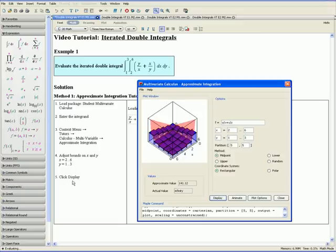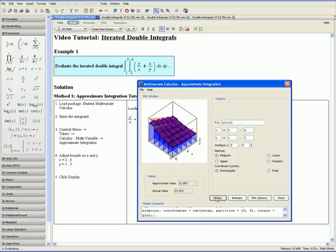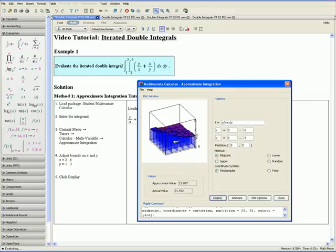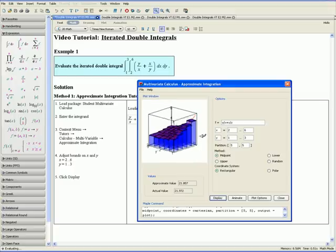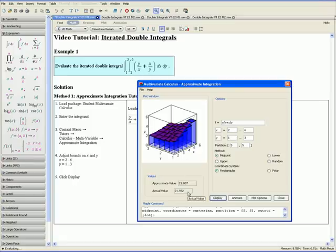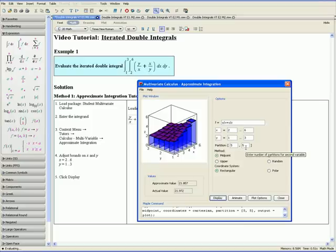Step 5: click Display. Here is a three-dimensional representation of what our function looks like on the specified bounds. Maple outputs the exact value of the iterated double integral, and here is the approximation, which is the volume of all of the rectangular prisms. If we go to Partition and increase these numbers, it increases the number of rectangular prisms and gives a closer approximation.